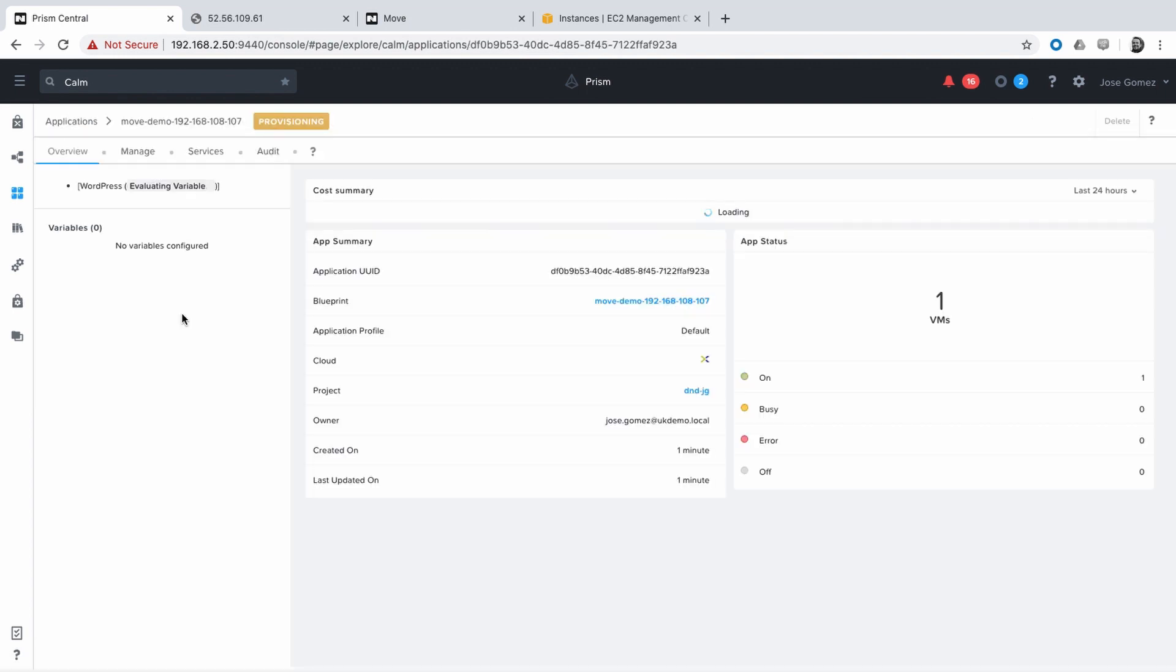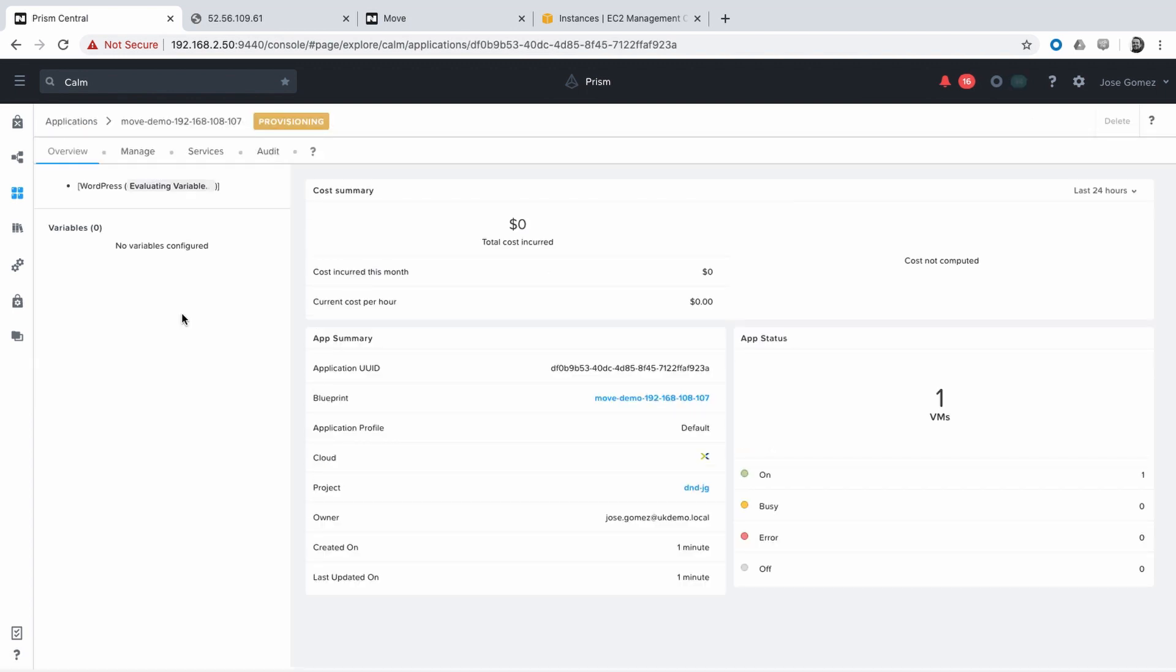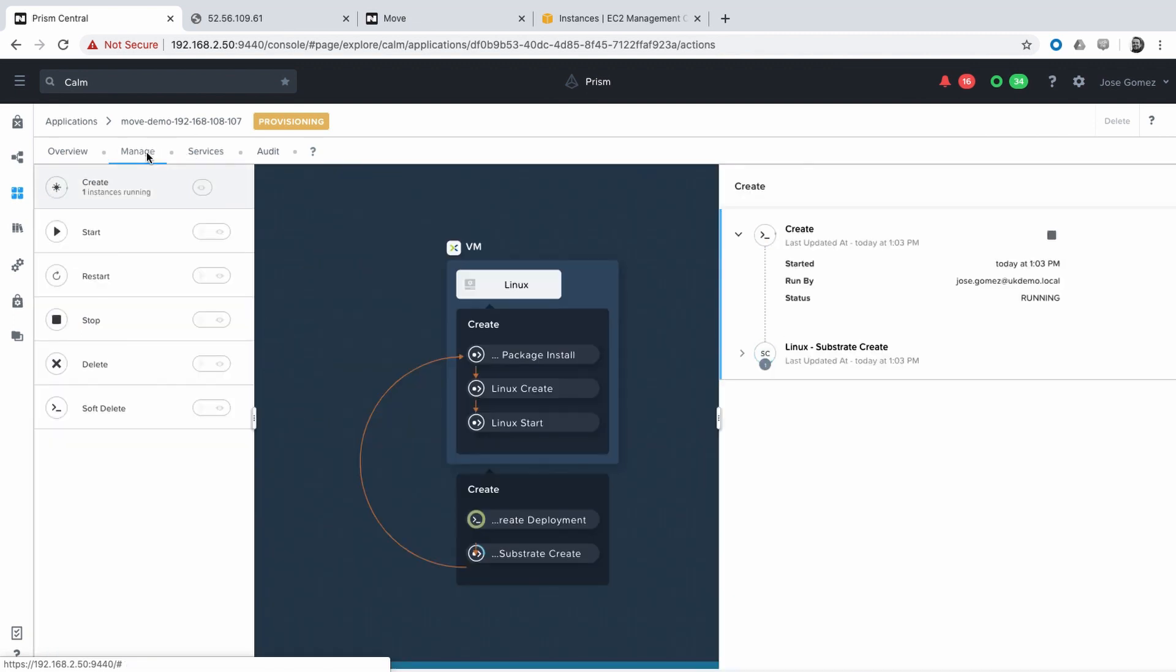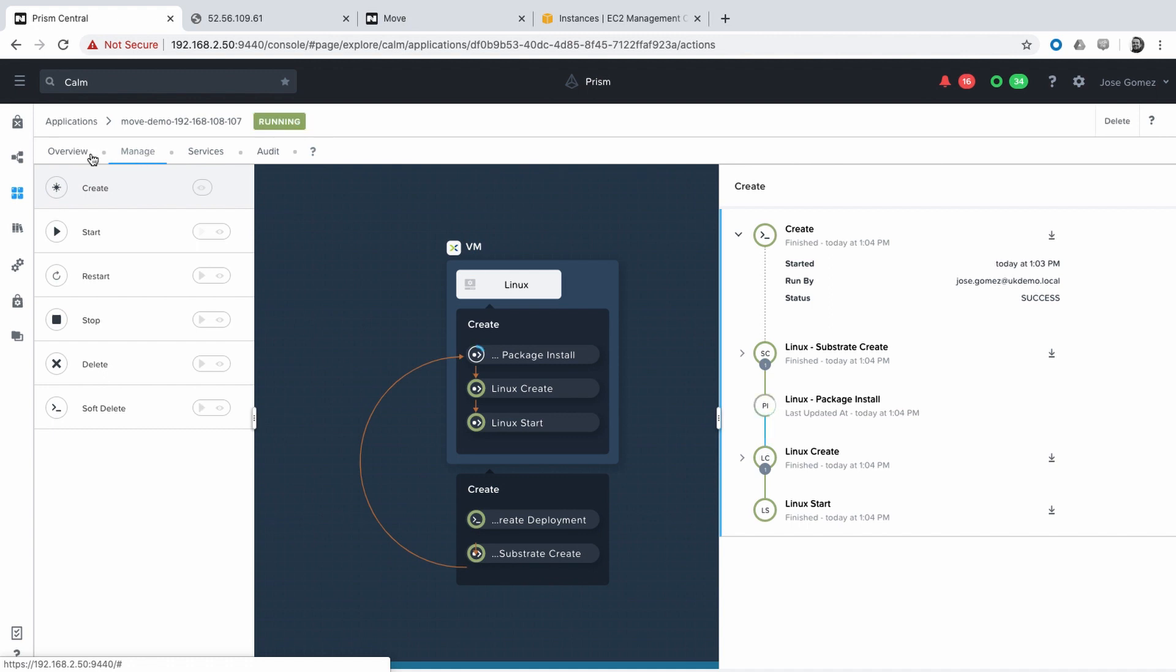And during that import process, it's just going to get the virtual machine from AHV to be managed in Calm. Now has been imported.